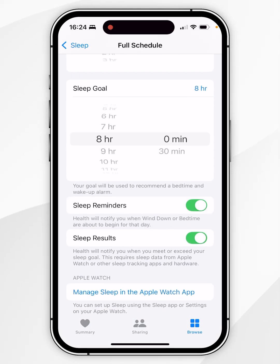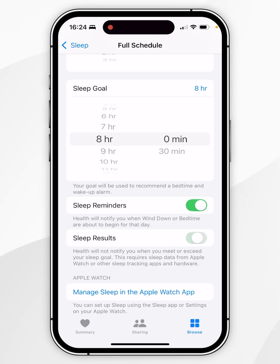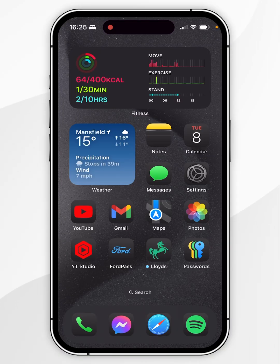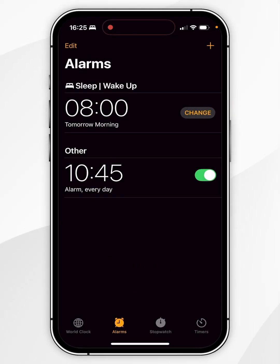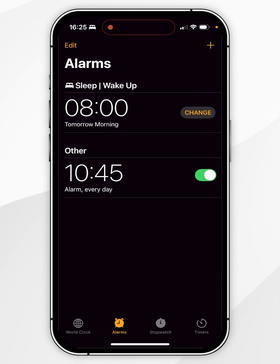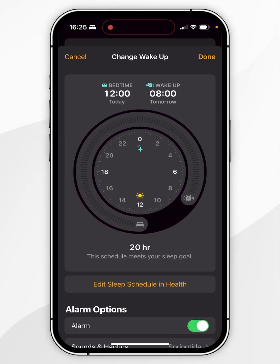Below that, you can log your sleep results, which is enhanced if you use an Apple Watch. As a quick tip, if you have your sleep schedule turned on, you can quickly change it by opening the Clock application, clicking on Alarms, and changing your sleep and wake-up time from there.